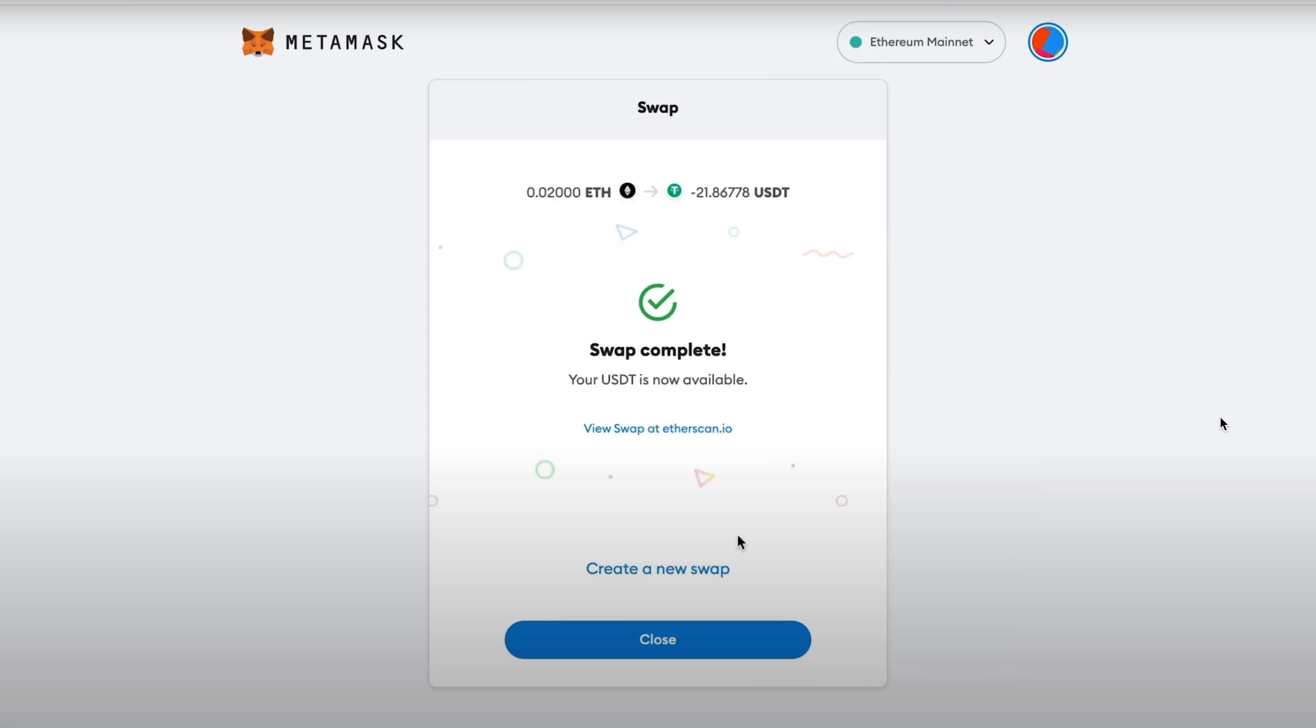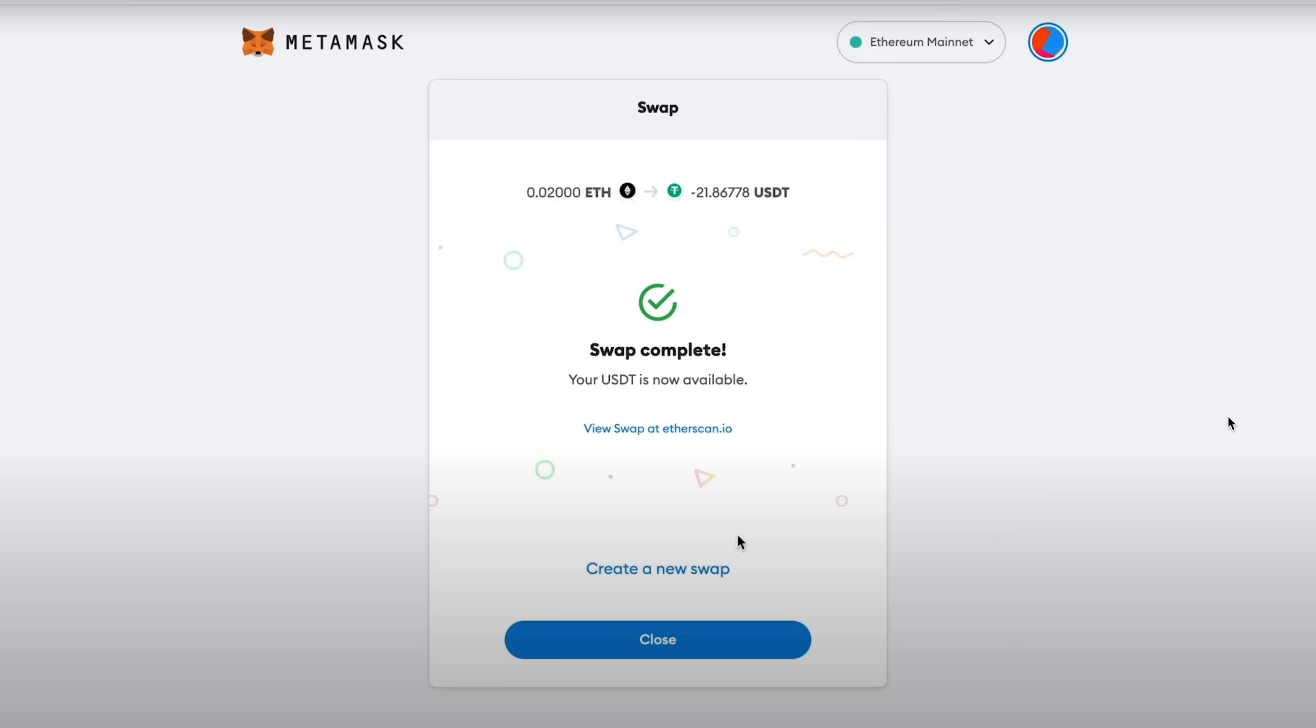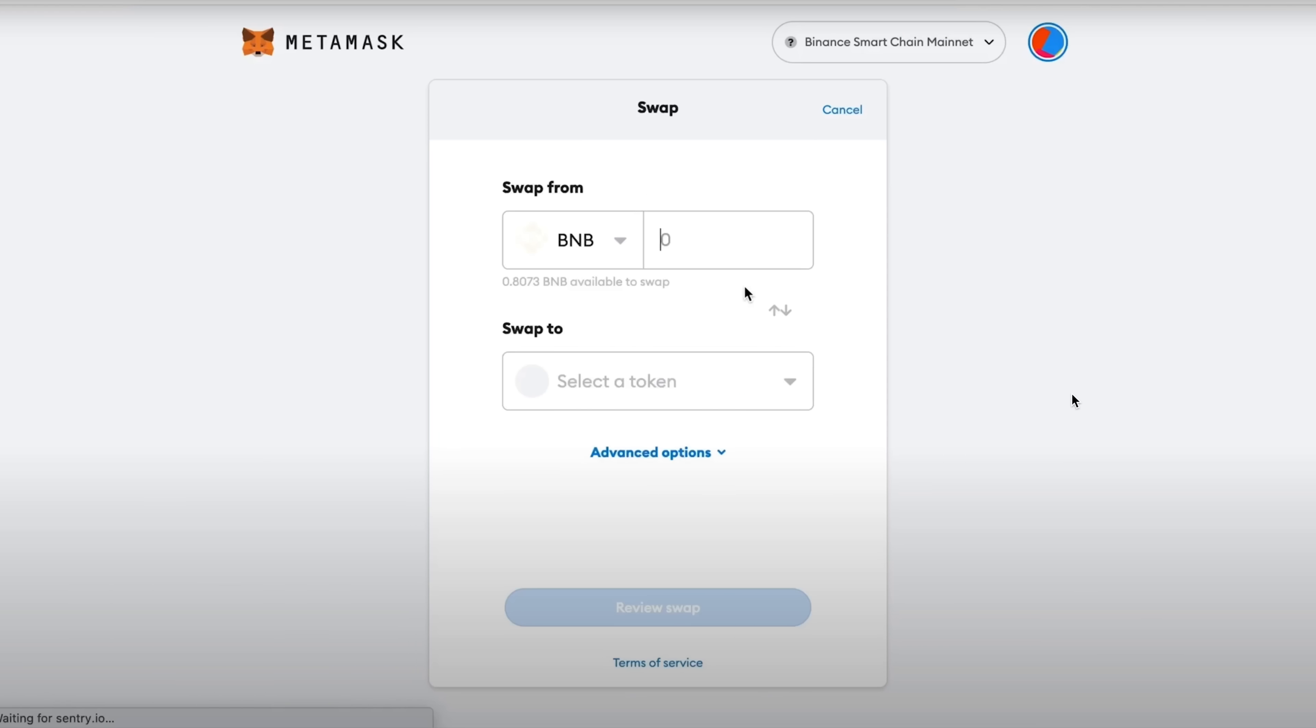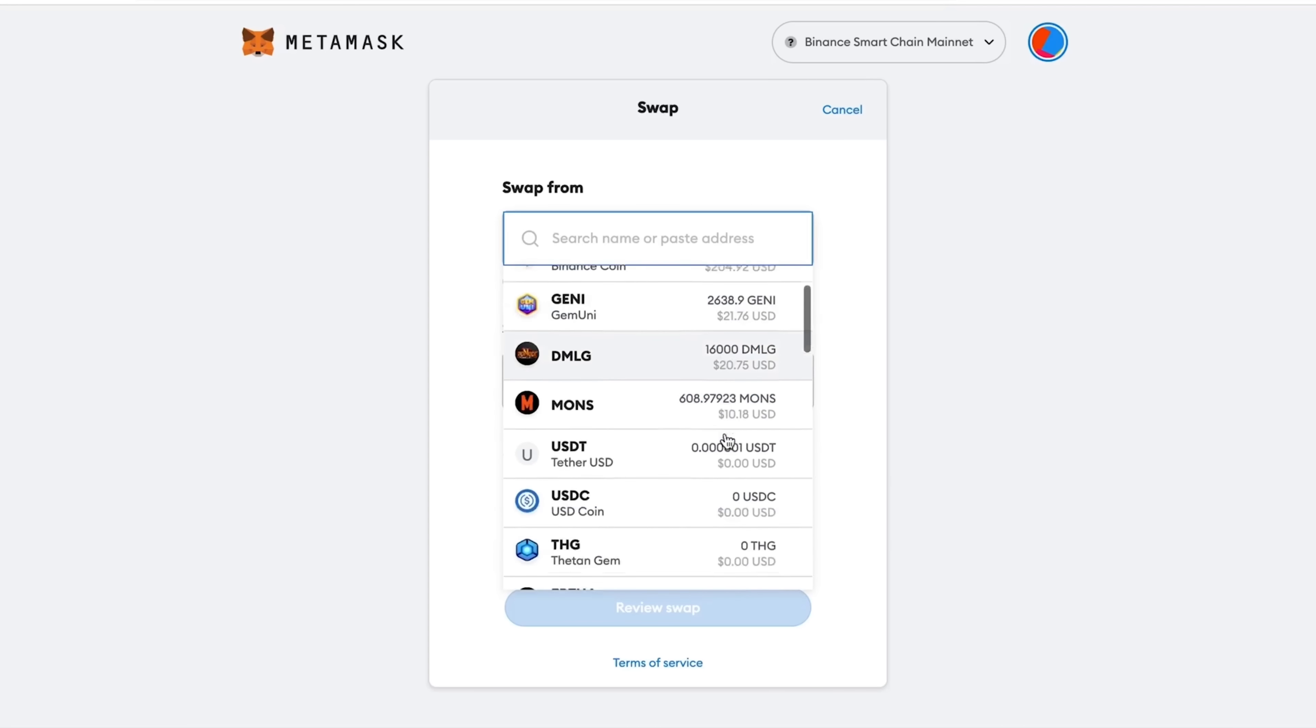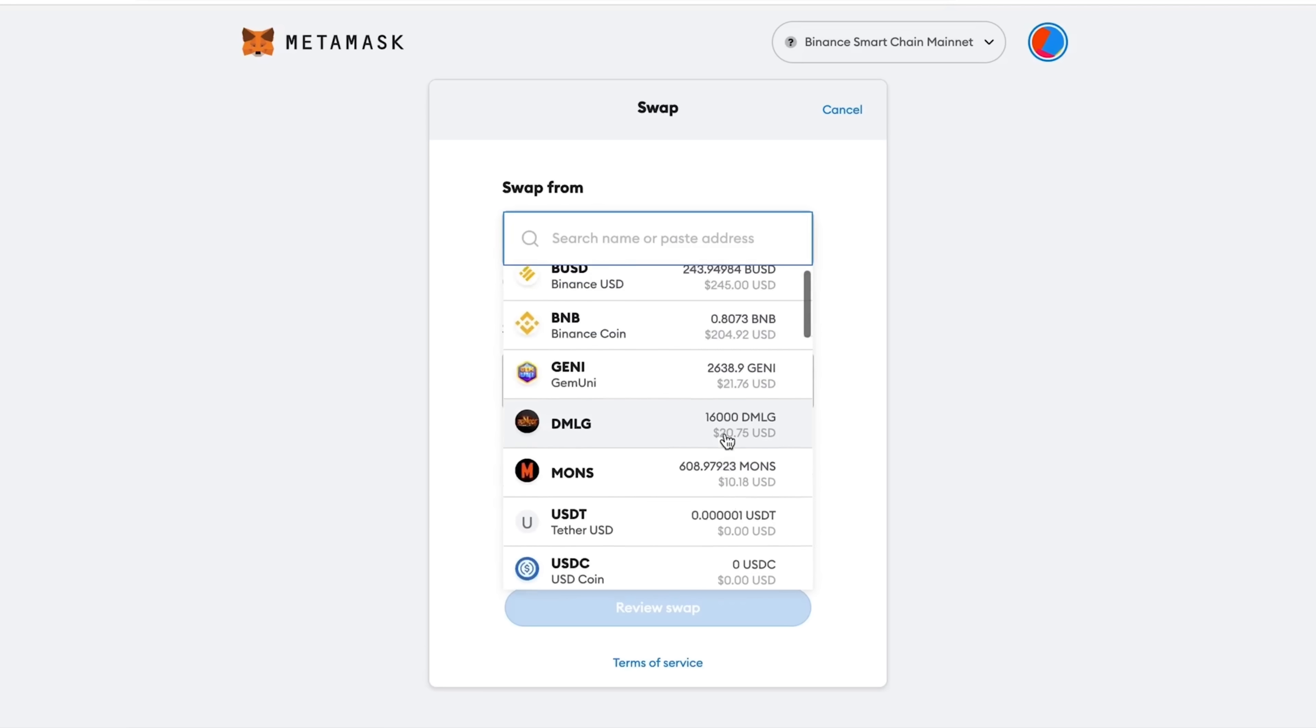Next, swap is starting and we can see an approximate time of 2 minutes 30 seconds. But it was completed much faster and you can see a message: swap complete. Click the Close button.